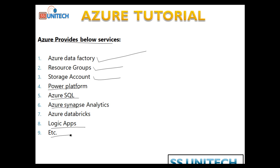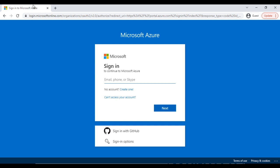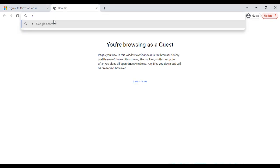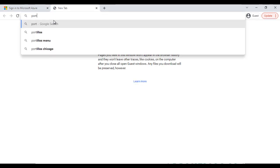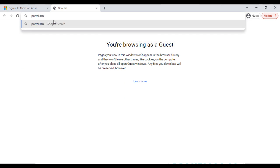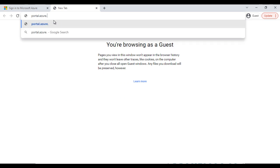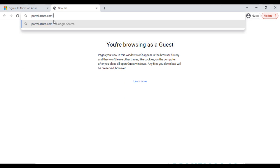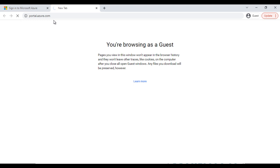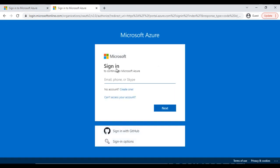Now let's go to the Azure portal. We'll try to login and see how the Azure portal looks. First, you have to go and type portal.azure.com, and it will open the login window where you need to enter your ID and password.